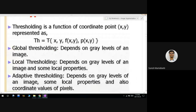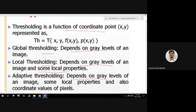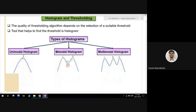To summarize the types of thresholding: global thresholding depends only on grayscale values; local thresholding depends on grayscale values and also local properties like color and texture; adaptive thresholding depends on grayscale values, local properties, and also coordinate values (XY). So the thresholding function is expressed in terms of XY coordinates, grayscale value, and local properties.